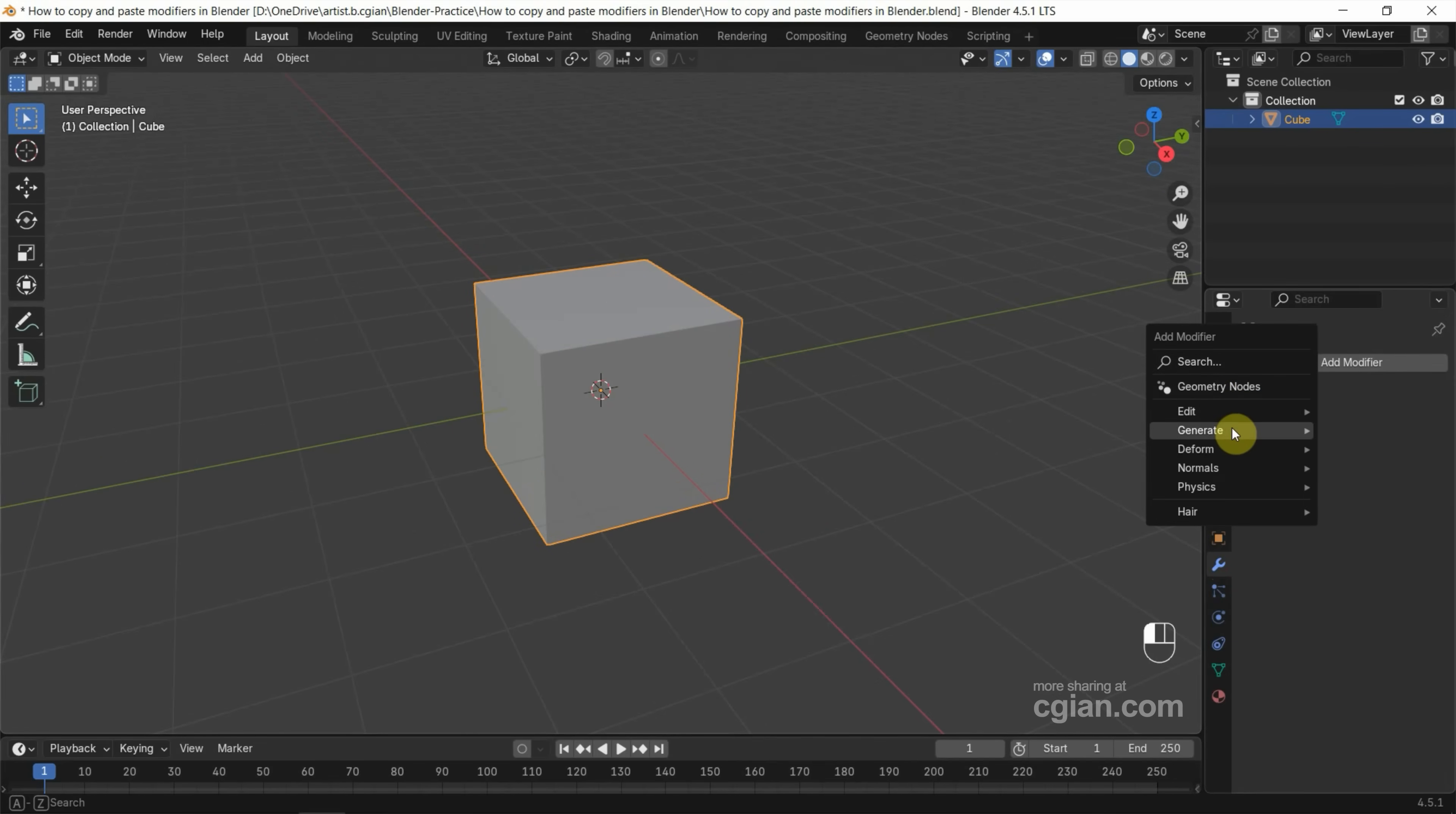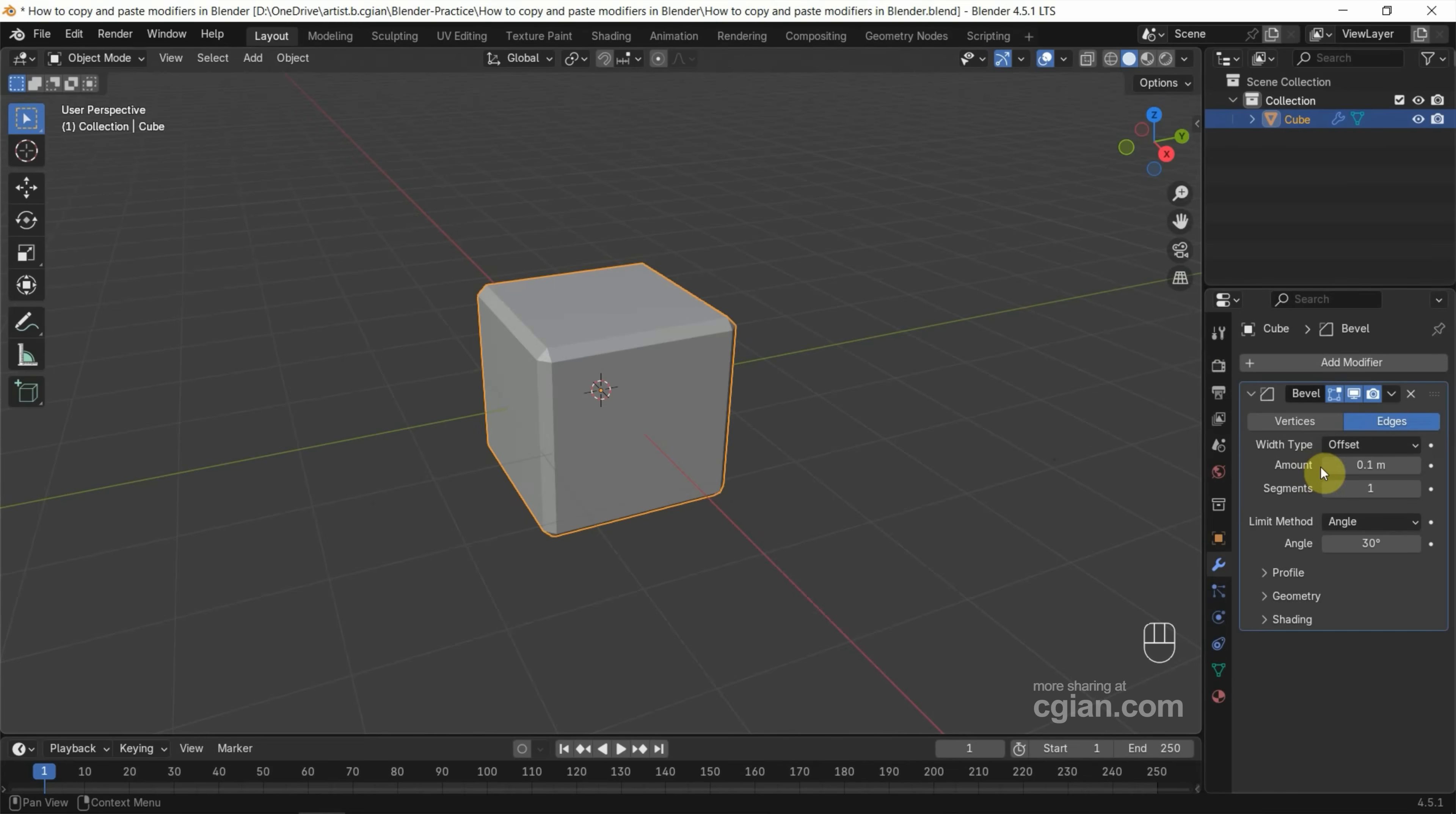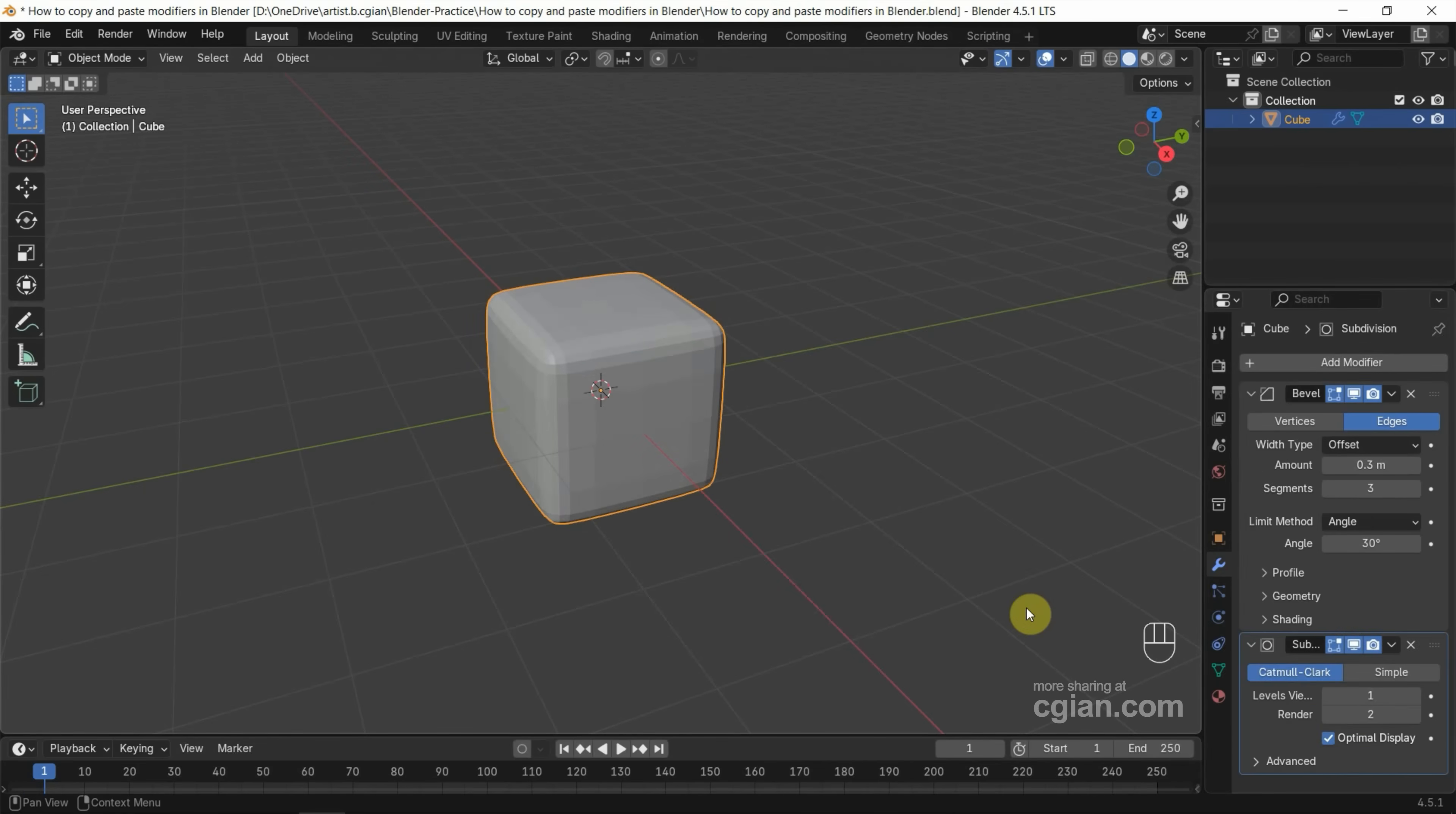I'll make it simple. I add the bevel modifier and increase the segment and also increase the amount. Next, I add subdivision surface modifier.